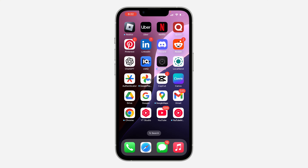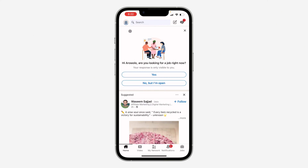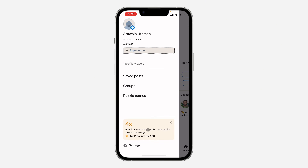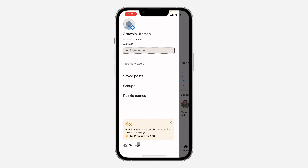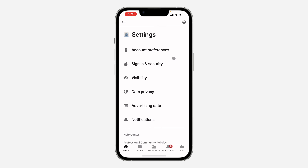The first thing is open up the app and click on the profile icon at the top left corner. Once you click on it, click on Settings at the bottom right. Once you get to Settings, wait for it to load and then click on Sign In and Security.